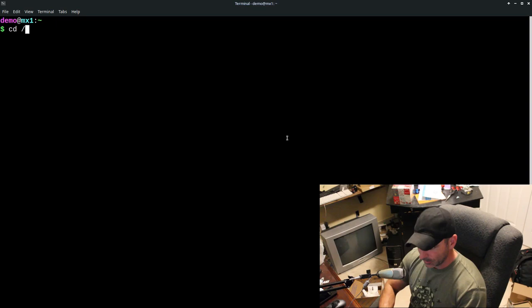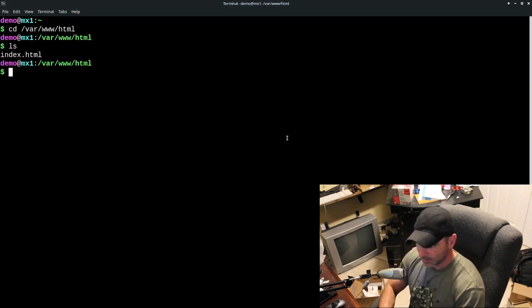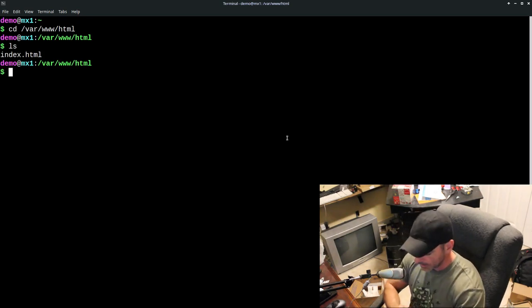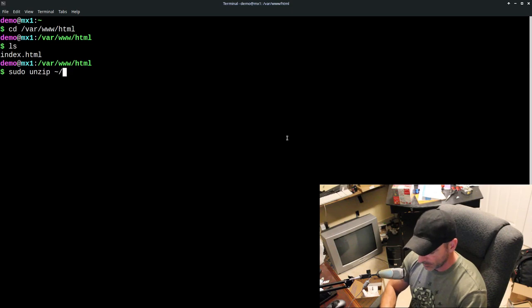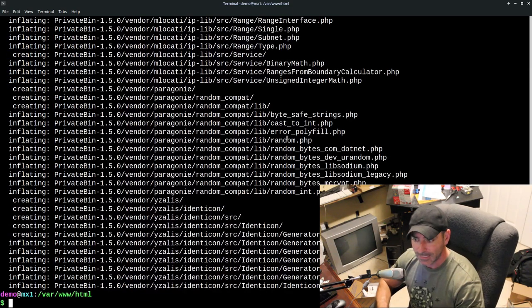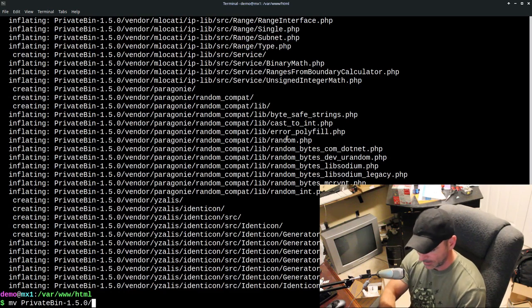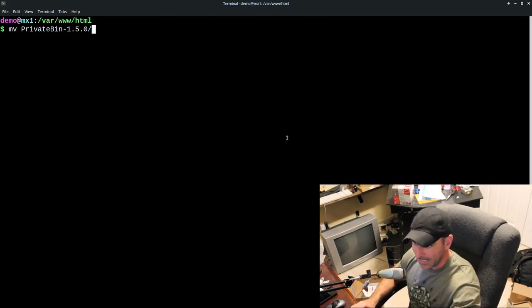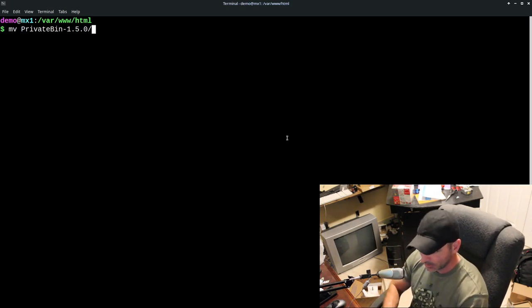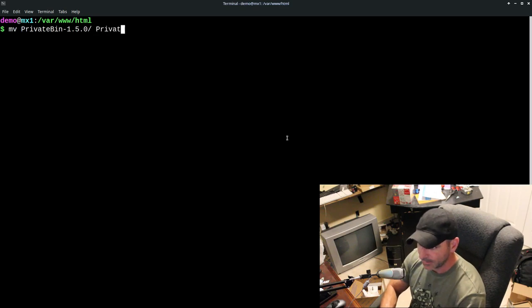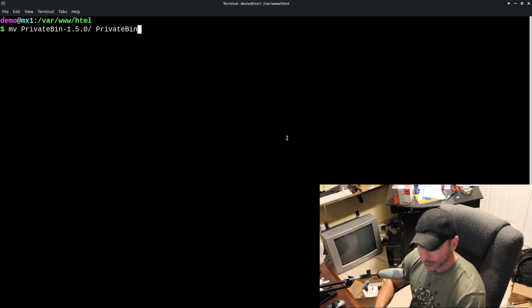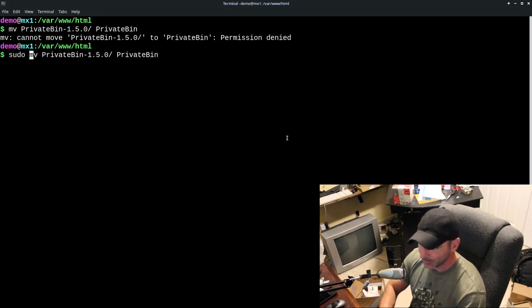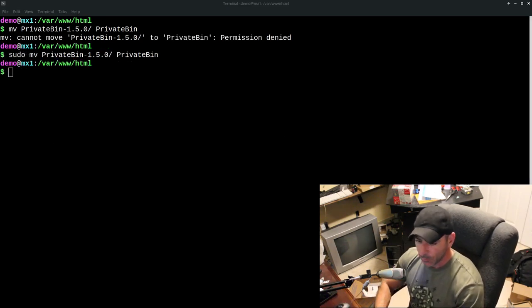Let's go to here. And if we go into var www.html, this is where our web server's root directory is. And what I'm going to do is I'm going to sudo unzip from my home directory, my downloads directory, that pastebin file. It is unzipped. Let's go ahead and just rename it because right now it's a private bin dash one dot five or whatever the version number is. Let's just call it private bin. Okay. So we're moving into that. Got to do sudo.